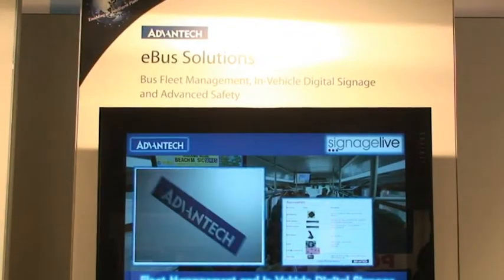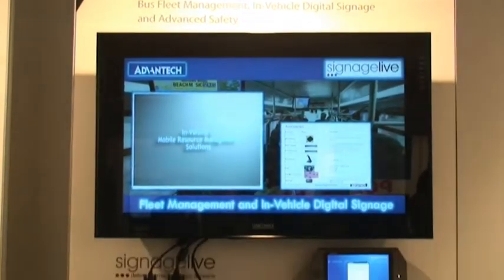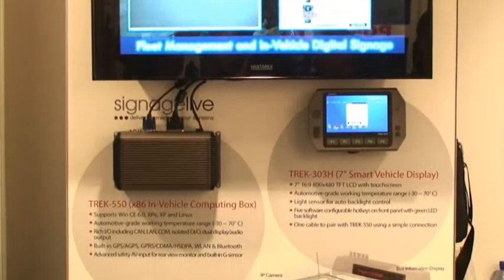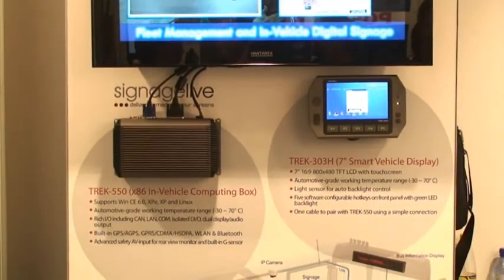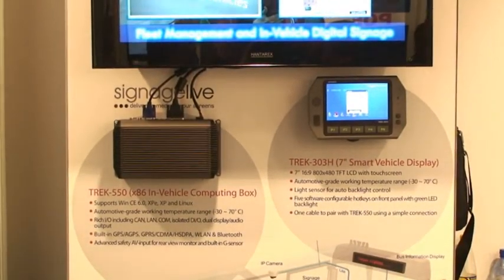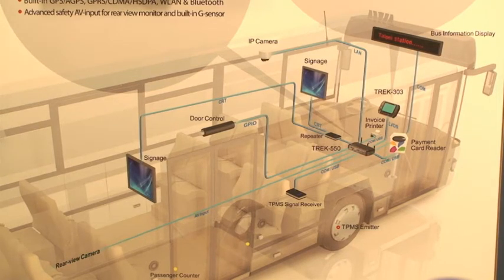And your distribution policy — it's through the channel only? It is, it's exclusively channel. We work globally through a network of distribution and resellers and we fully support those. Our job really is to work with the resellers and their end users, work through how the applications are going to work, and support them in terms of supplying the Signage Live software in conjunction with the hardware that they've chosen.